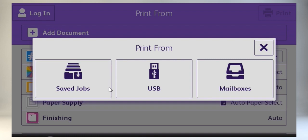Saved jobs are documents stored to the machine via the print driver. Mailboxes are jobs scanned into folders configured on the machine. And USB refers to a flash drive connected to the USB port on the machine. After you've selected your source,